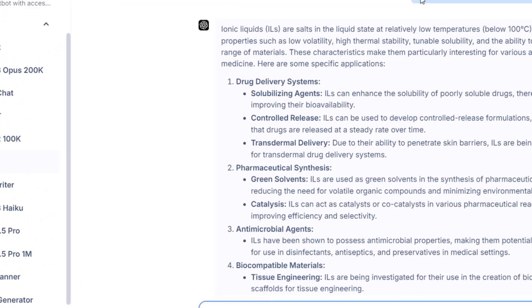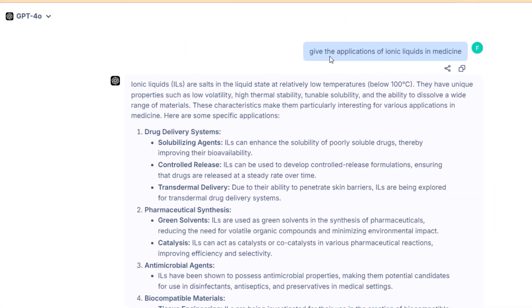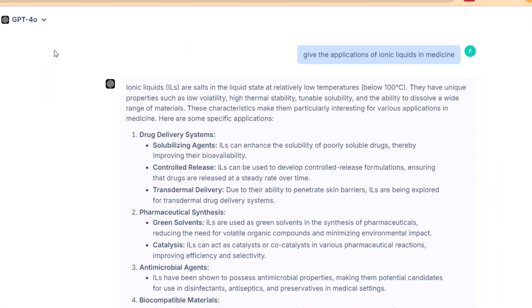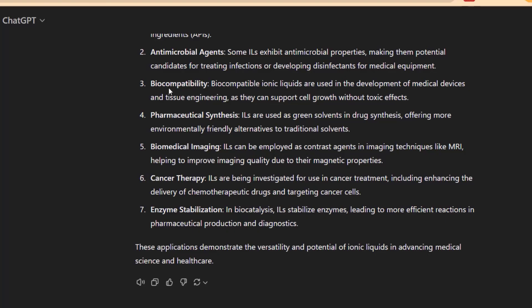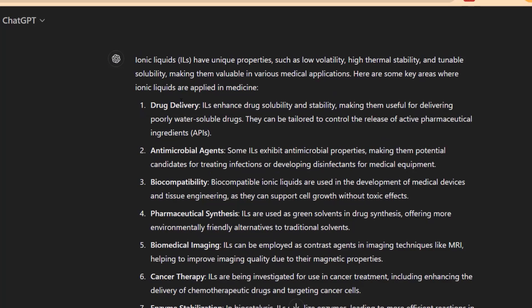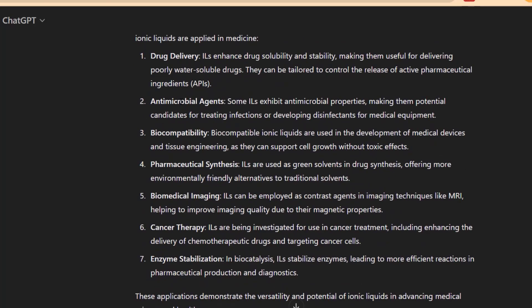You can see an example in front of you. I asked ChatGPT-4, which is a premium version of ChatGPT, to give me the application of ionic liquids in medicine, and I asked the same question to the free version of ChatGPT.